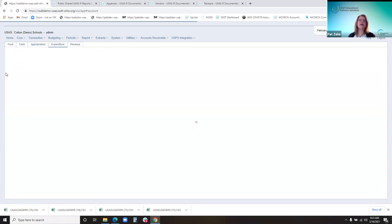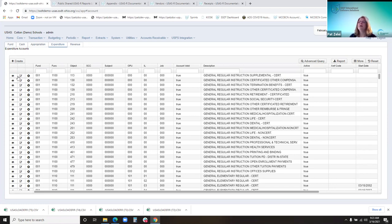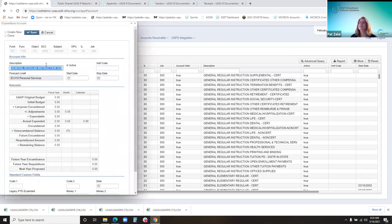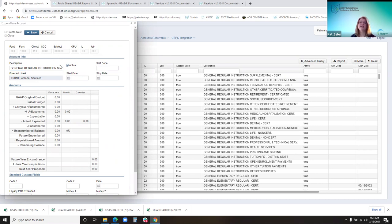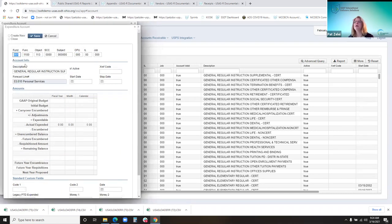There's my grant fund that I just added. So the expenditure accounts are probably more familiar — those are the ones used on transactions like purchase orders. We can edit using the pencil, or view. When you edit an expenditure account, you can update the description or let it default to the auditor of state description. You can update the status active or inactive, and the start and stop dates.